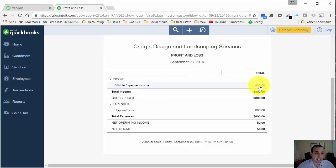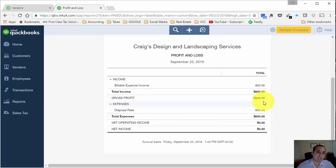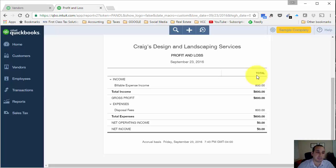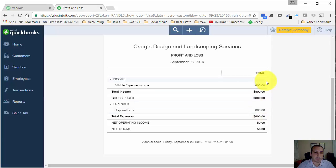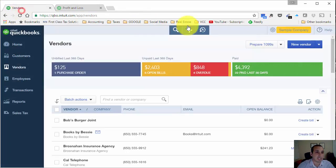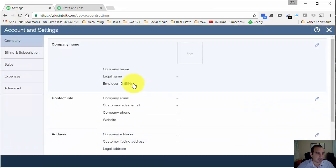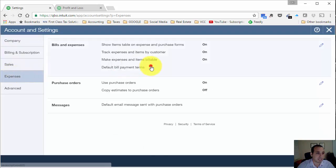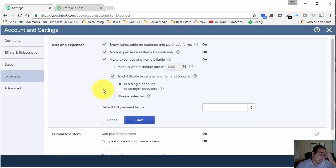Go back into our profit and loss and refresh. This time you'll notice that the invoice we issued goes into a different account — the billable expense income account. The $800 is in there and we continue to realize the expense on the books for disposal fees. This is useful because you can keep track of the expense and the reimbursement from the client in two different accounts to make sure you have the correct margins or that you're invoicing for all your billable expenses. So let's look at the last setting — if we go back into our expenses section, billable expenses — which is to use multiple accounts.